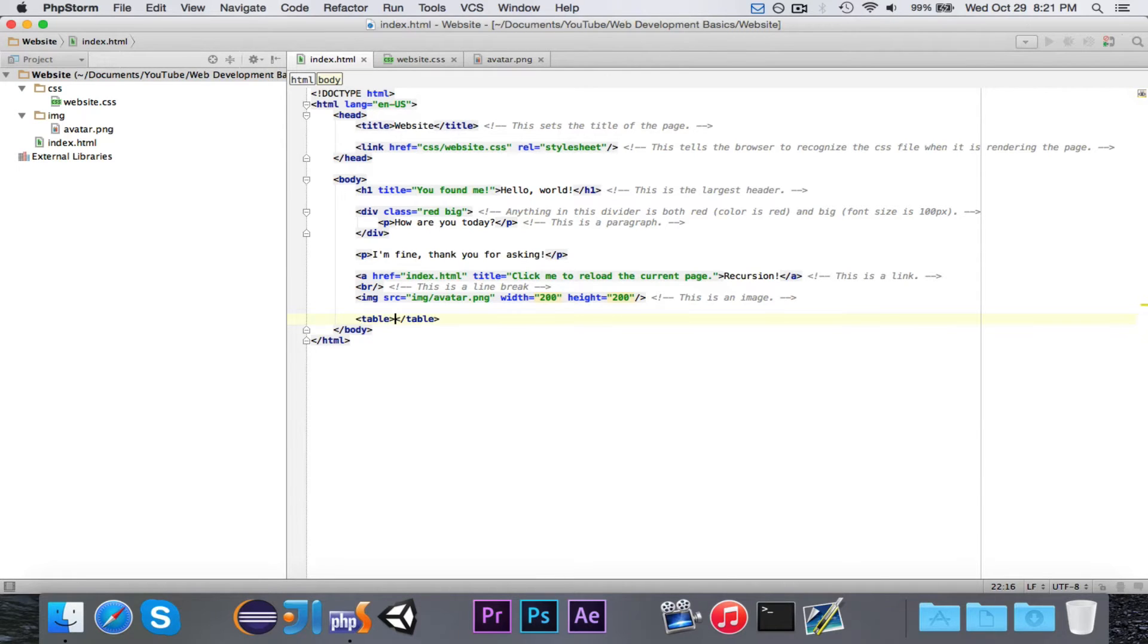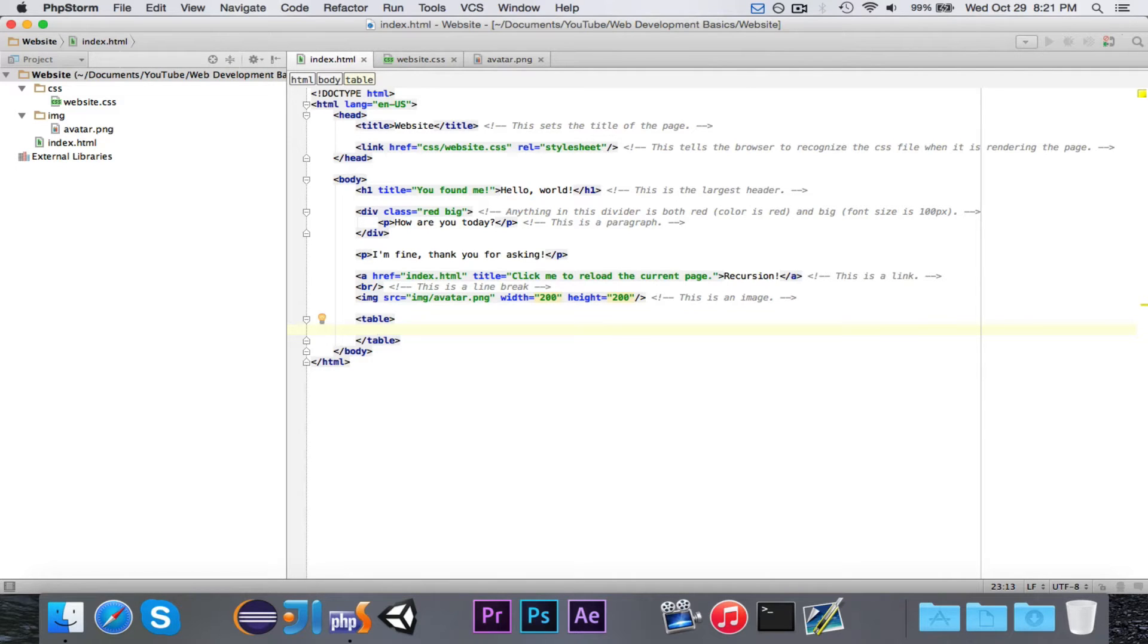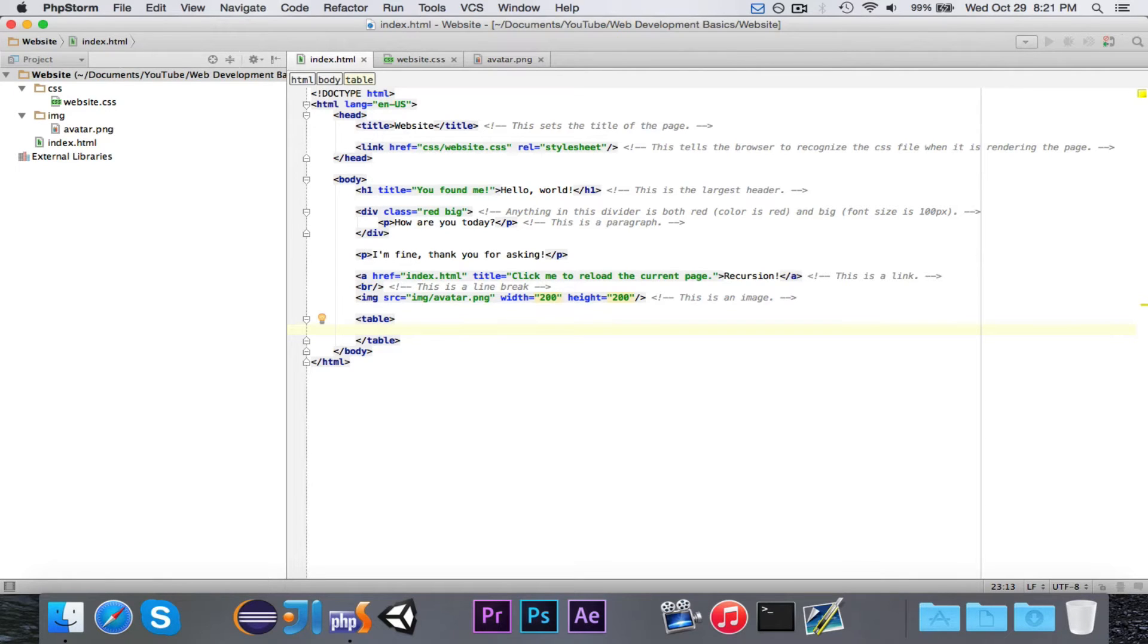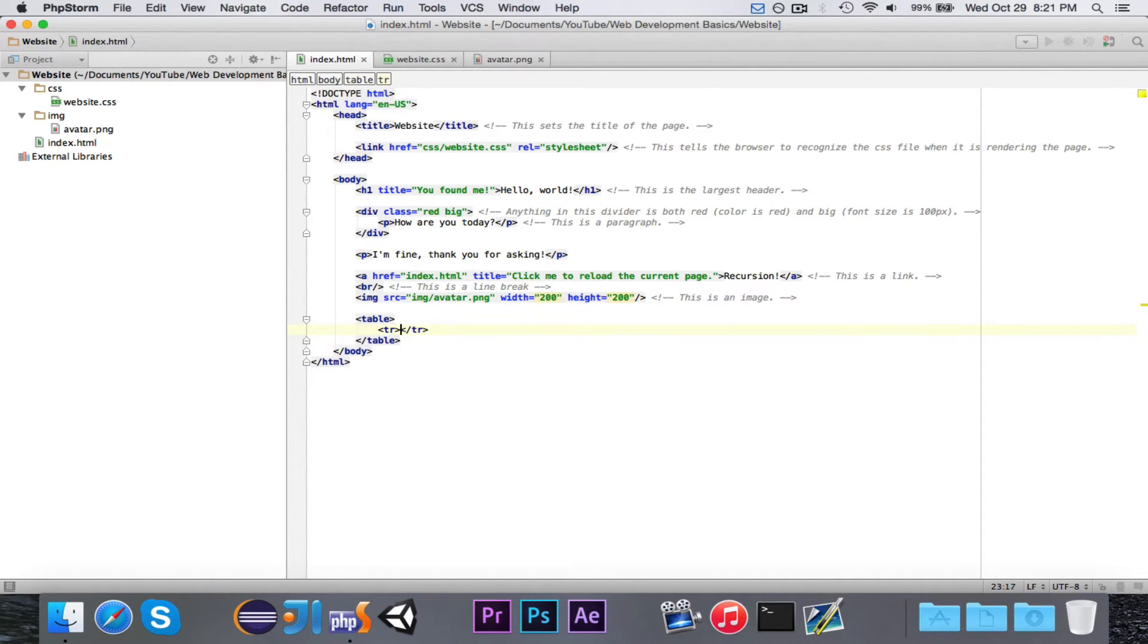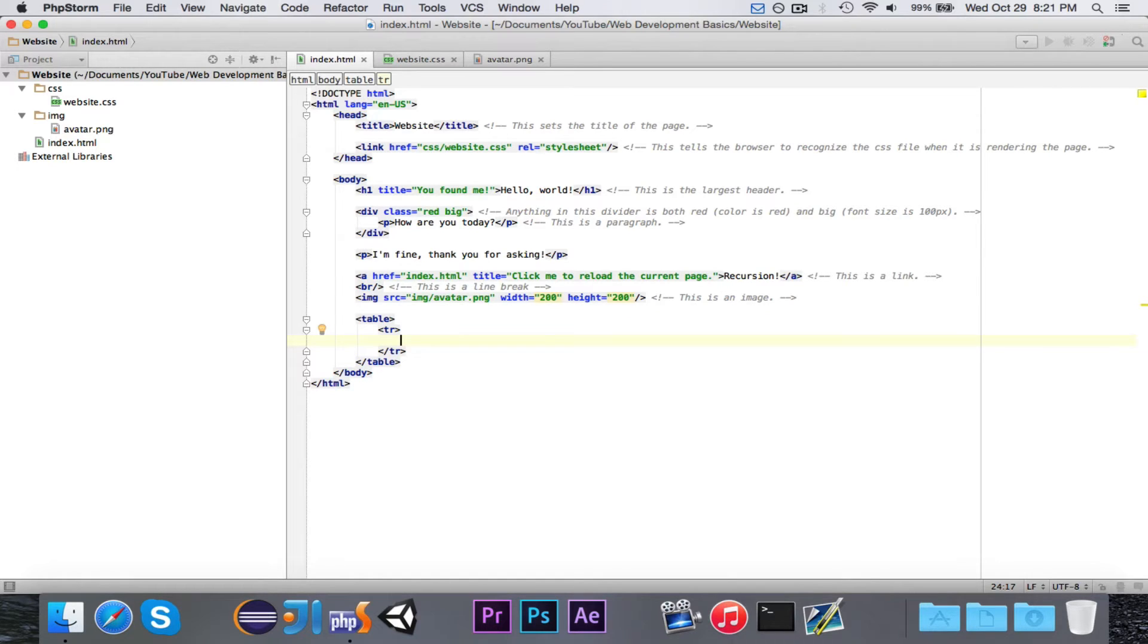So we're going to use the table tag, which obviously represents a table, and then inside of it, we're going to put a bunch of different tags. The first tag is going to be tr, which means table row. So everything in here goes on one single row.